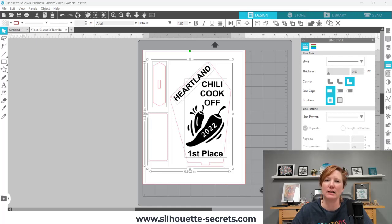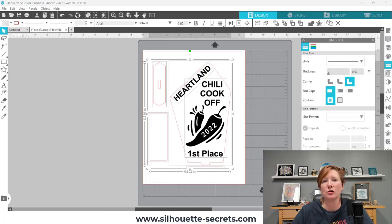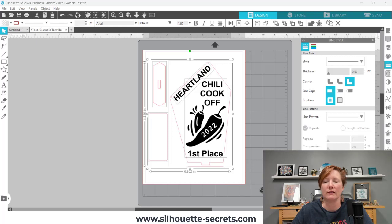Hey, it's Ellie Mae with Silhouette Secrets Plus, and I have a big announcement about a change in the Silhouette Studio software that is going to affect any user who is using version 4.5 or higher and uses it to save files as SVG files.